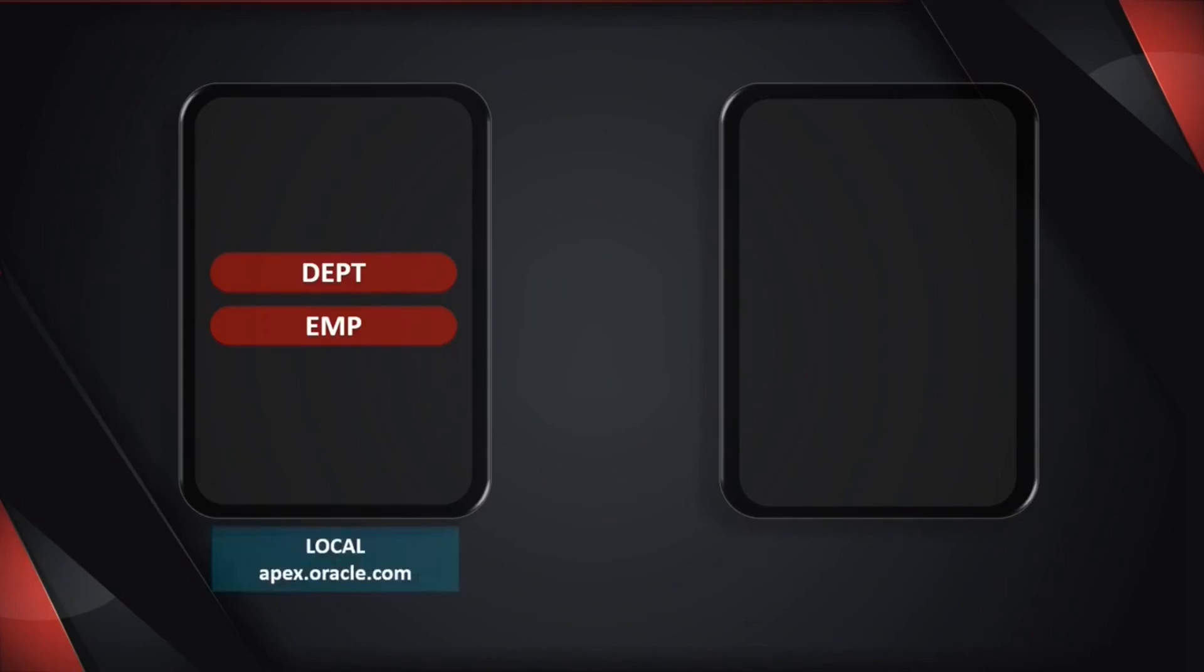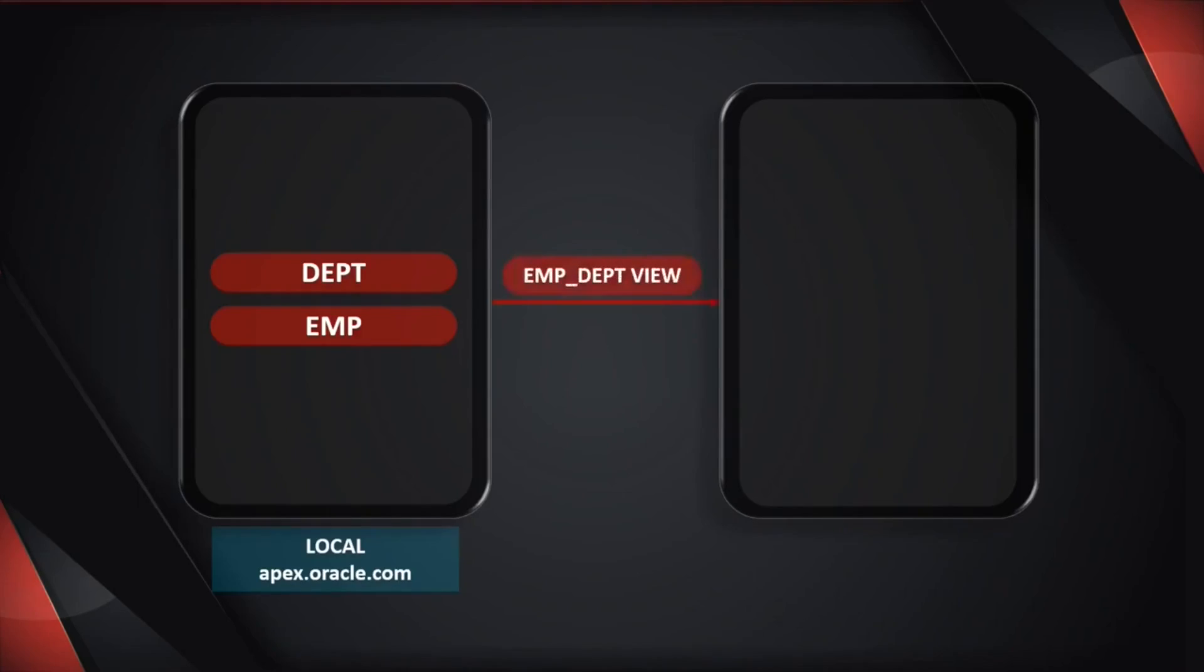The first workspace, referred to as the local instance, will run on the free Oracle APEX workspace. This workspace contains departments and employees tables. The data of these two tables will be exposed via a view object to the second APEX instance, referred to as the remote instance.